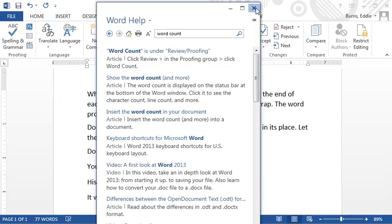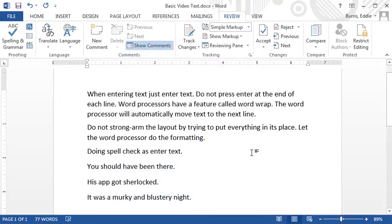Well, that concludes the beginning video on Microsoft Word features. In the next video, I'll go into more detail on character and paragraph format.